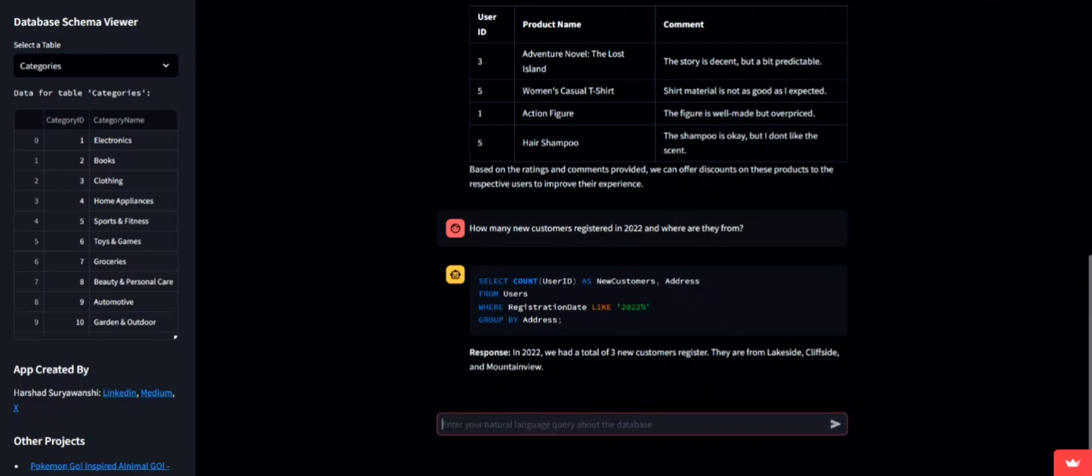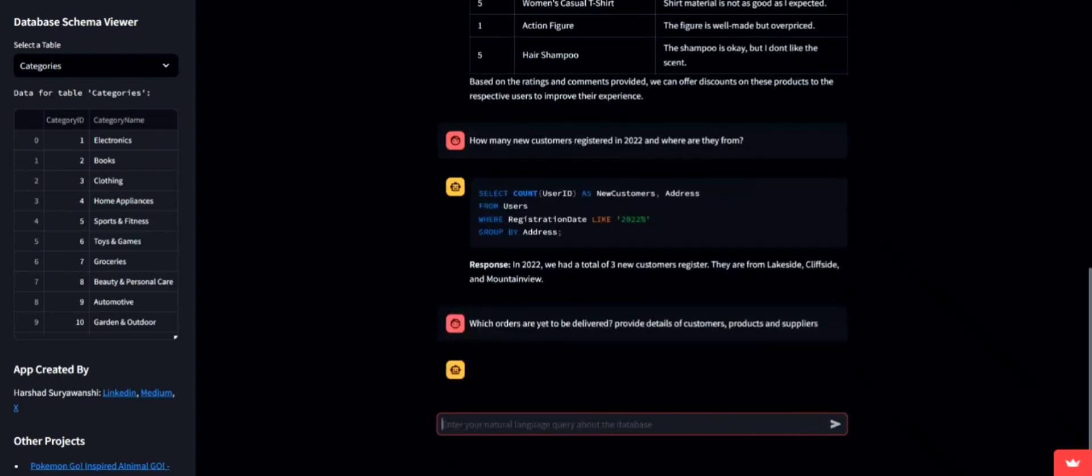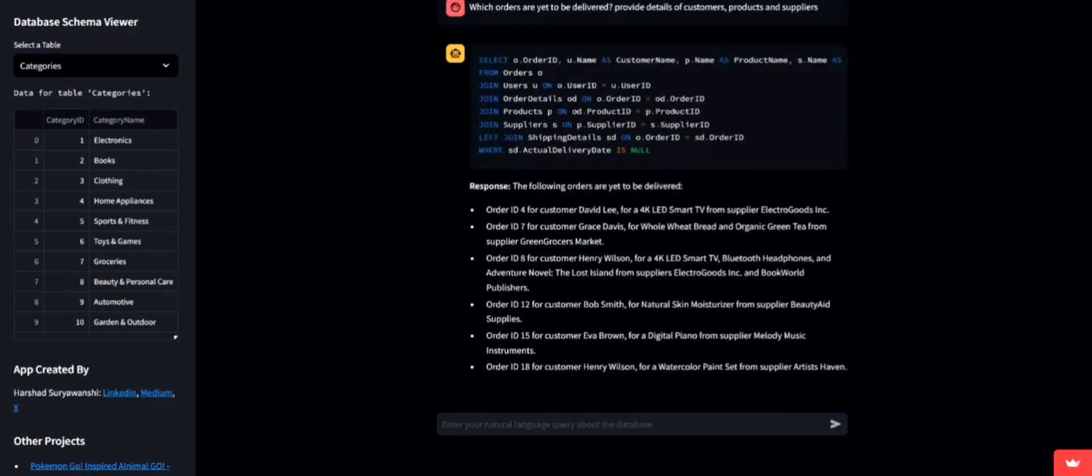Keeping track of order fulfillment is vital. Let's ask which orders are yet to be delivered and get details on customers, products and suppliers. The app's response offers comprehensive order status details.